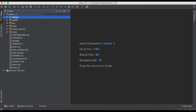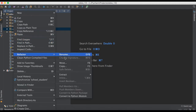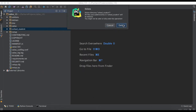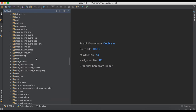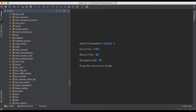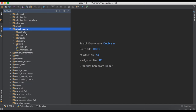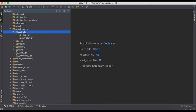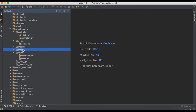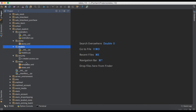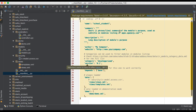We are deleting the incorrectly placed module outside of addons since we don't need it. Going to the addons path, under 'school_student' you can see it automatically created one controller folder with some controller files. It also created one demo data folder, a views part, a security folder, and a models folder.